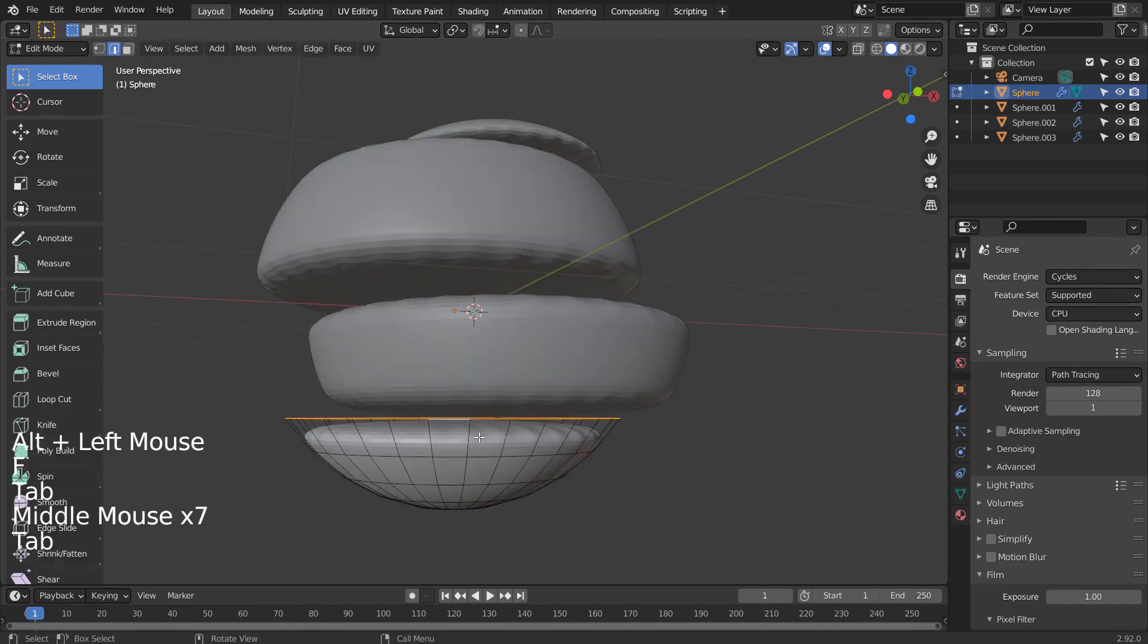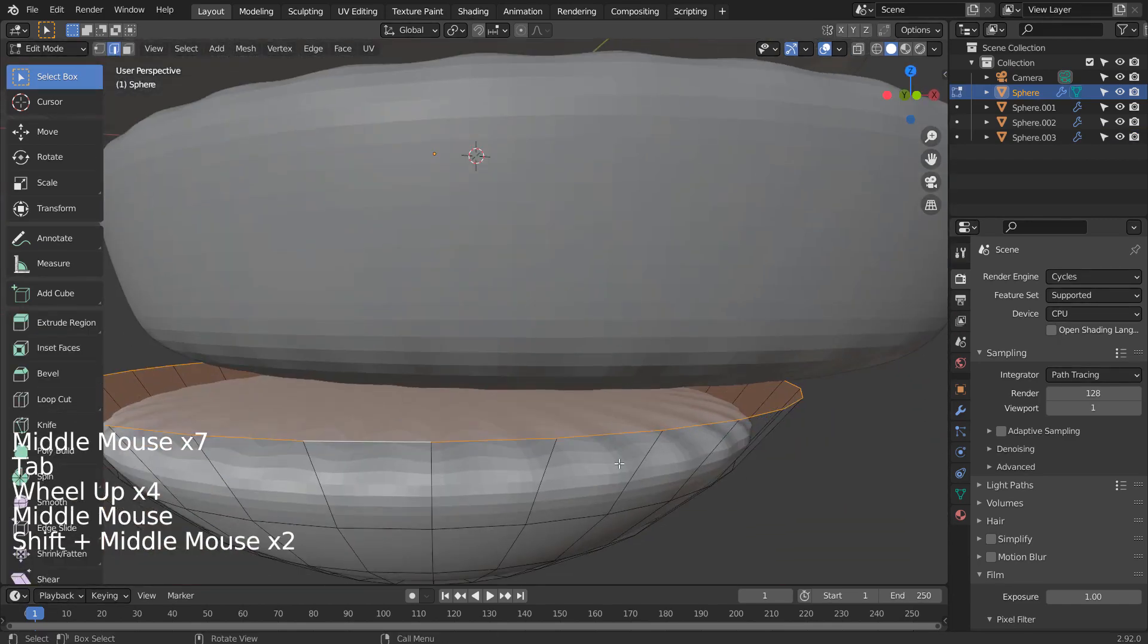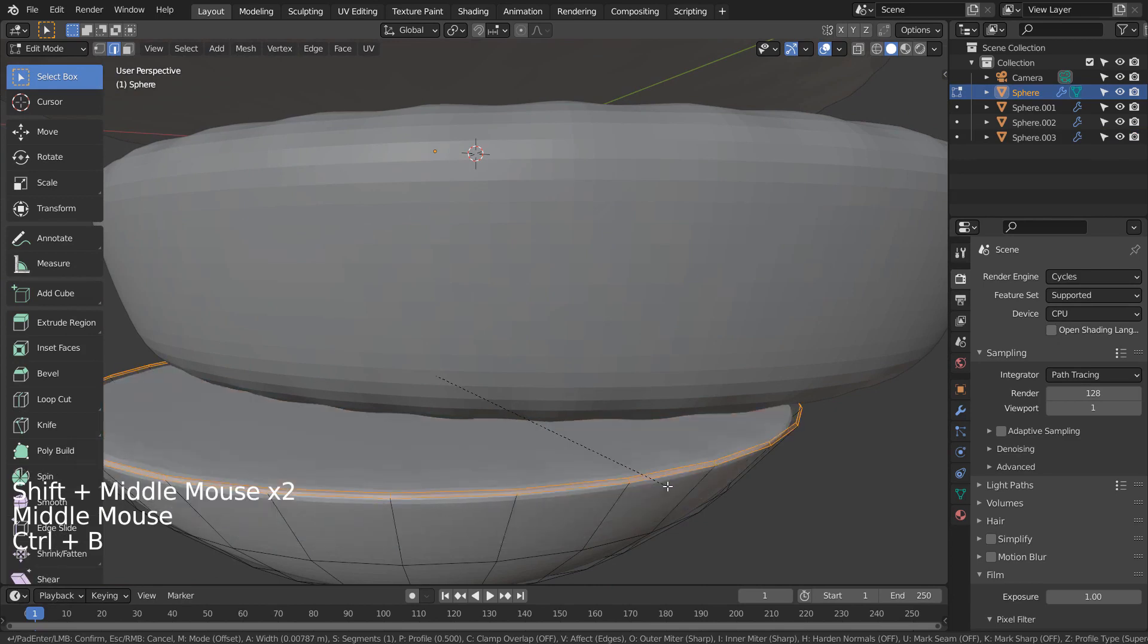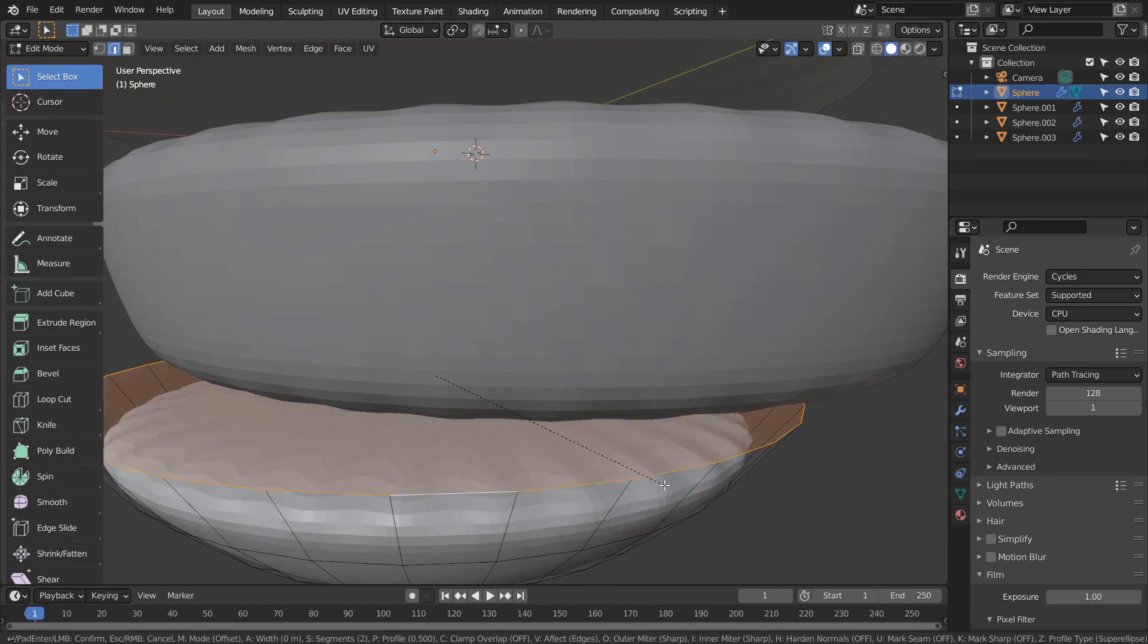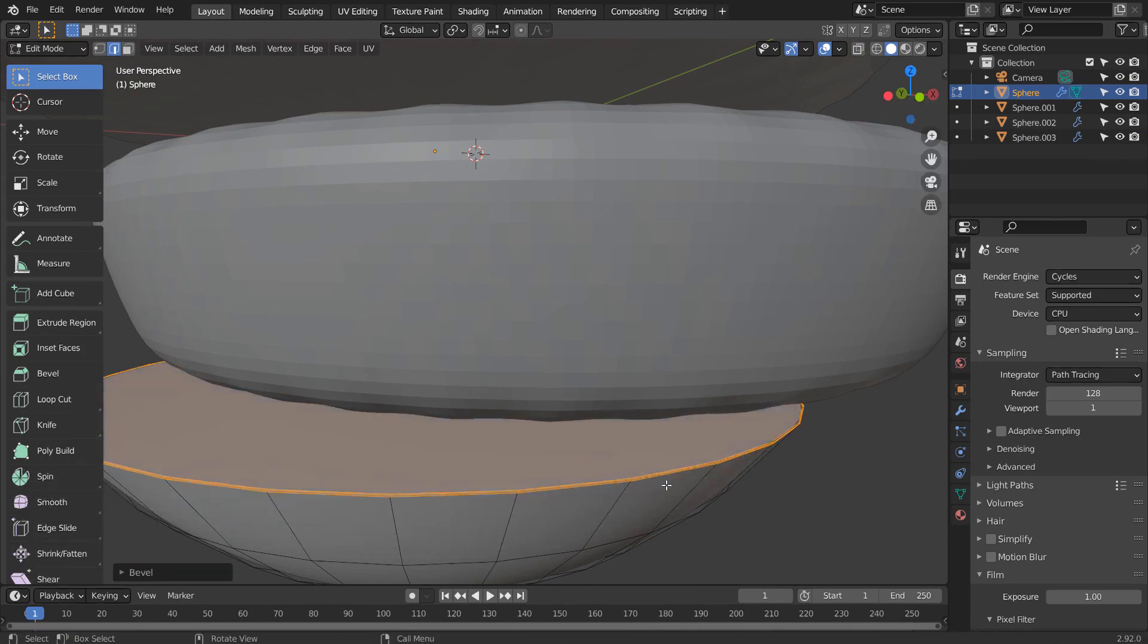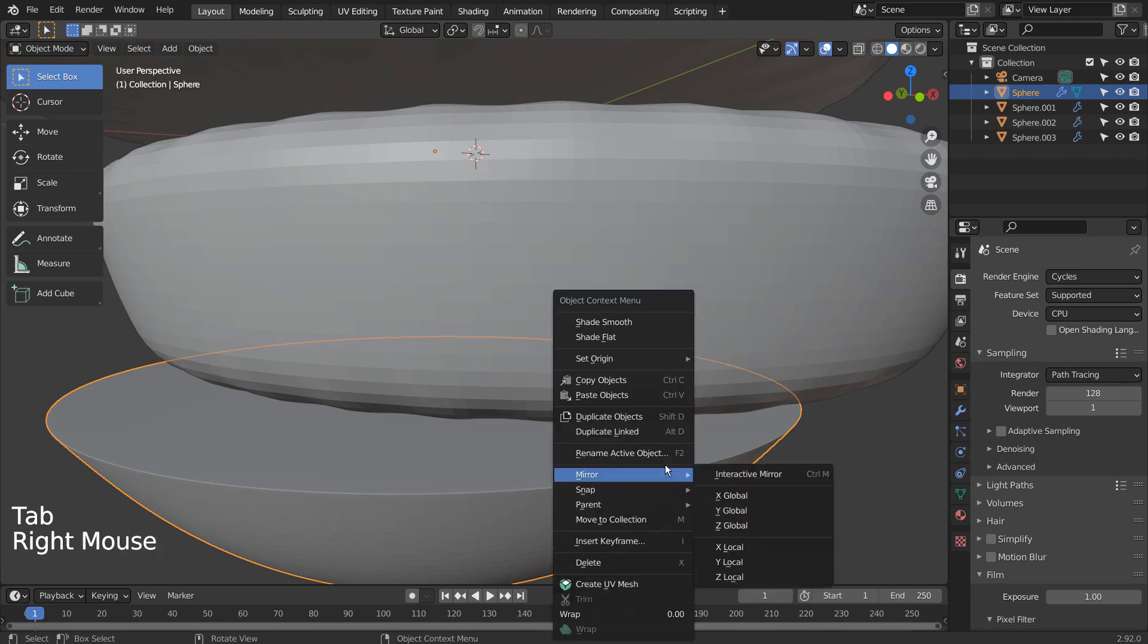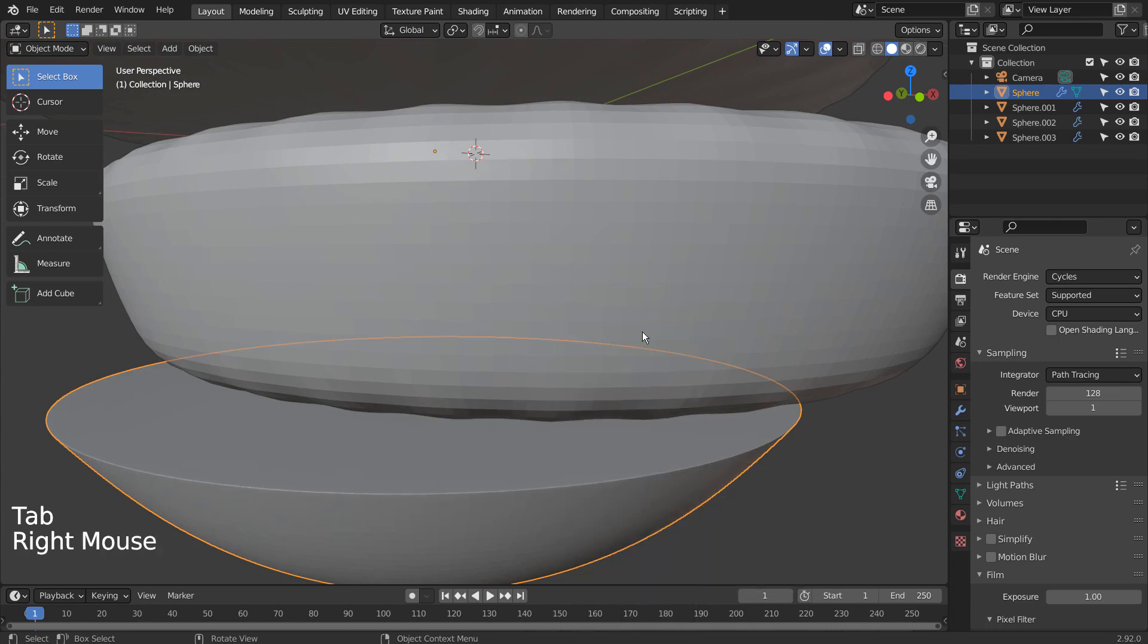We could use Control R to add loop cuts, but beveling with Control B is much faster. I have used the mouse wheel up to add more segments after pressing Control B to bevel.